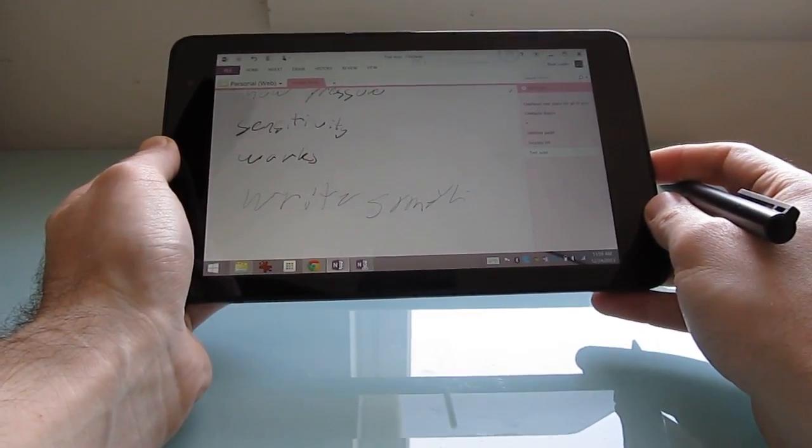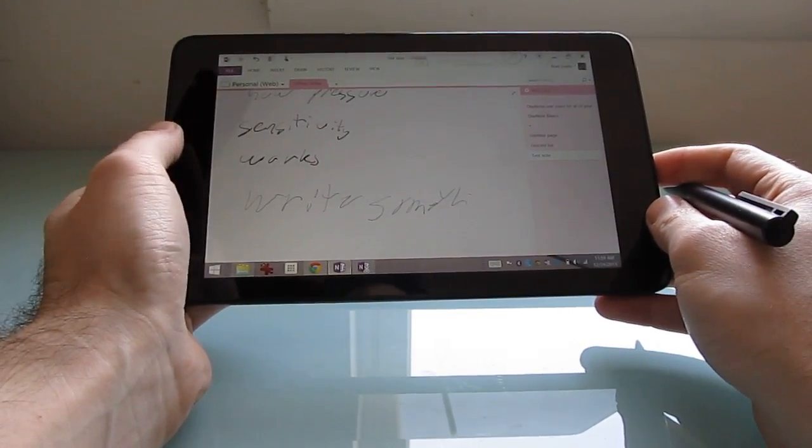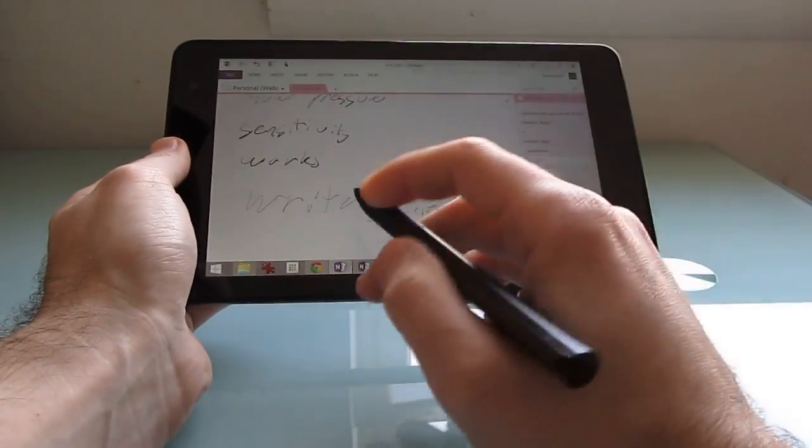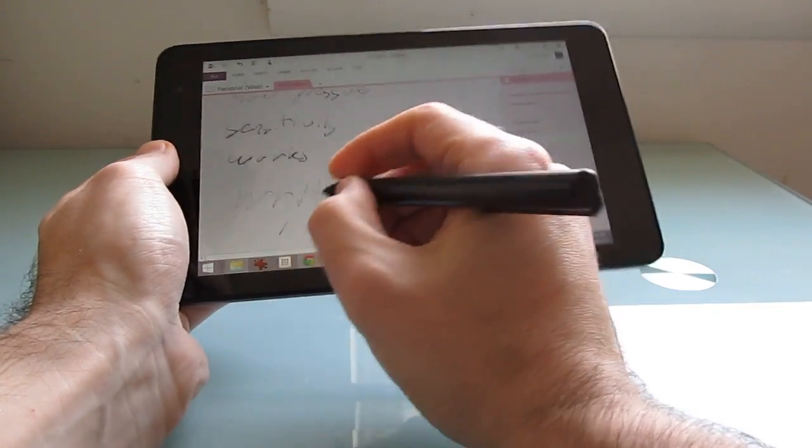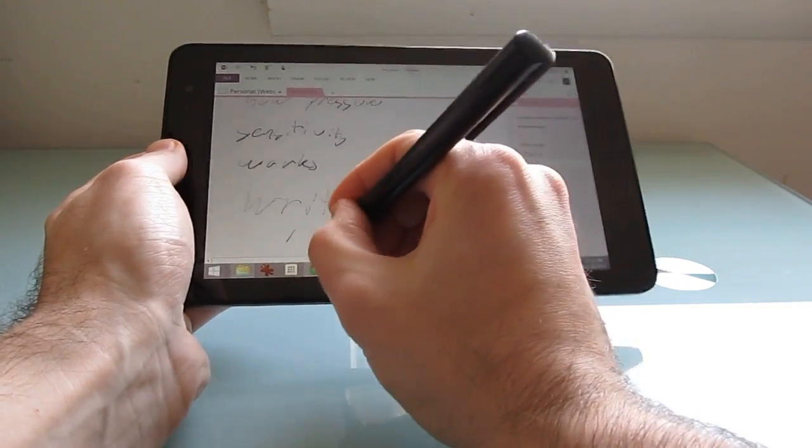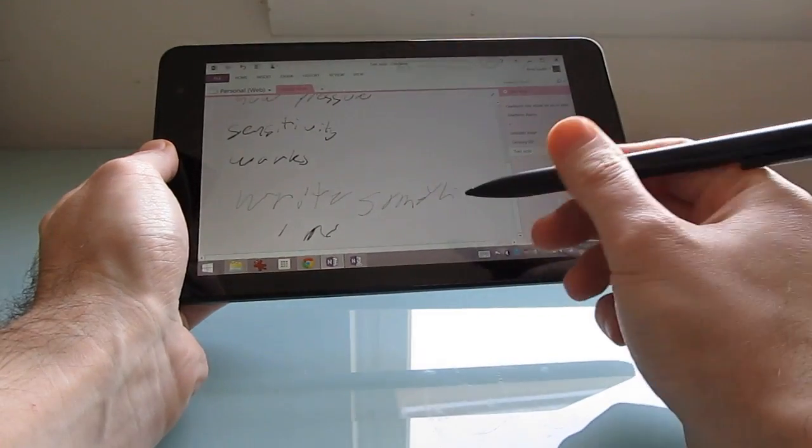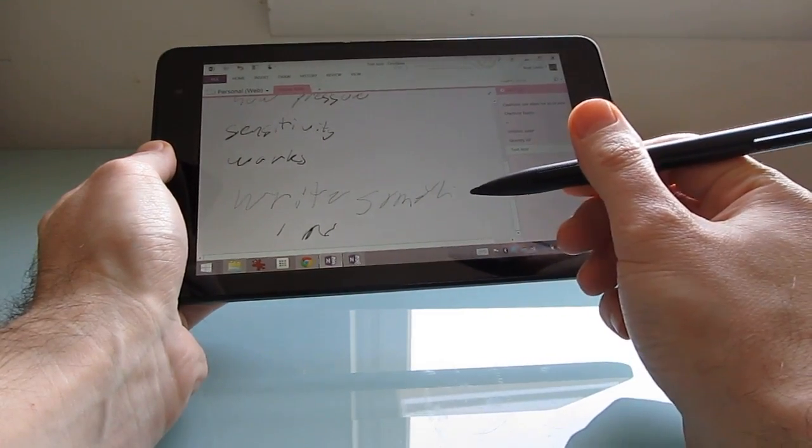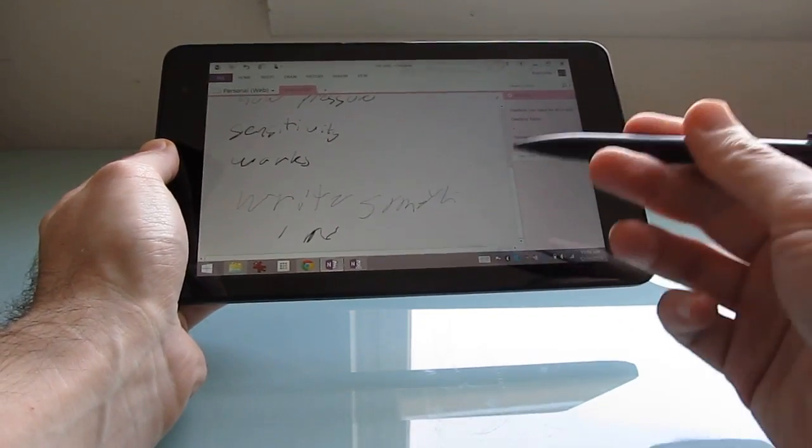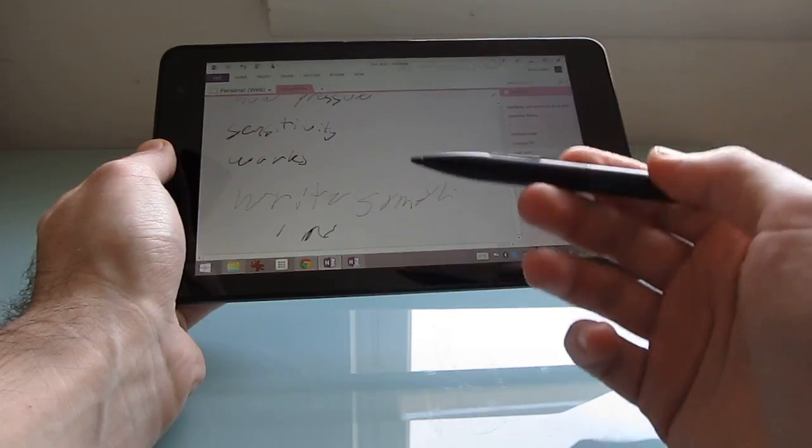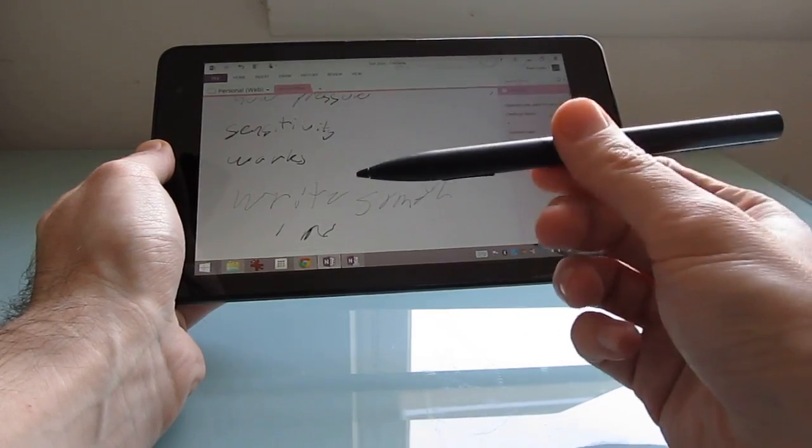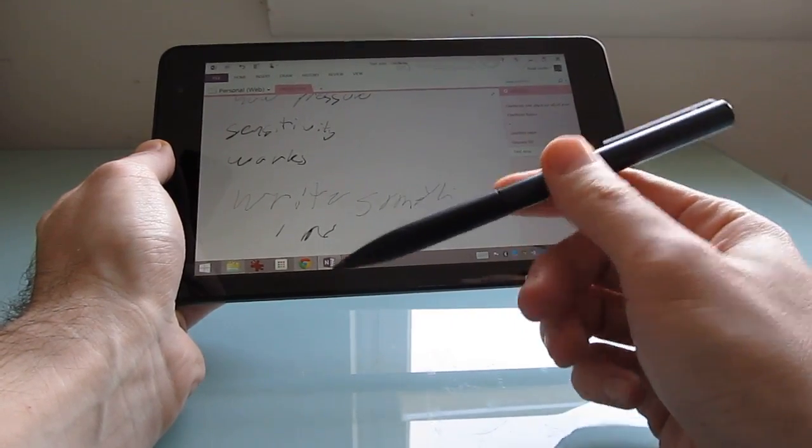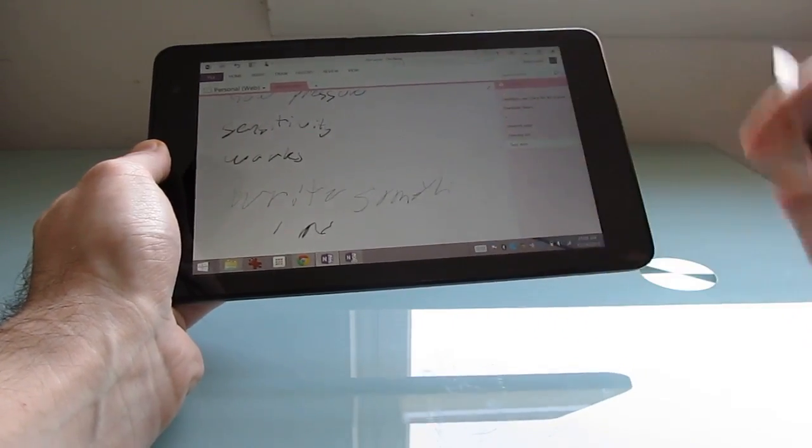So artists, people with better handwriting, others might have a better experience. And it does support some pressure sensitivity, which is nice, but I don't find it to be necessarily the easiest device to use with a pen. It's nice to have the option. It's about a $30 accessory, but it's not my favorite accessory.